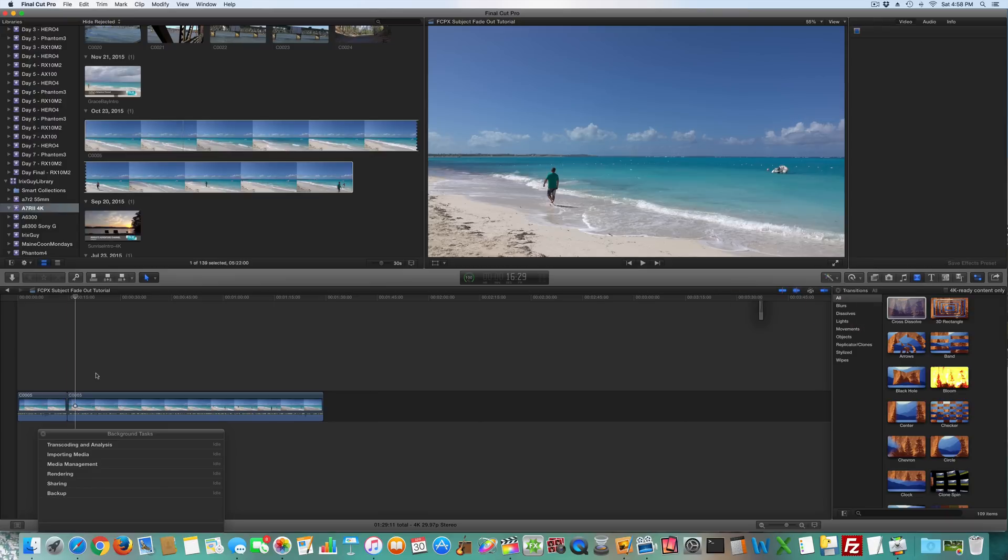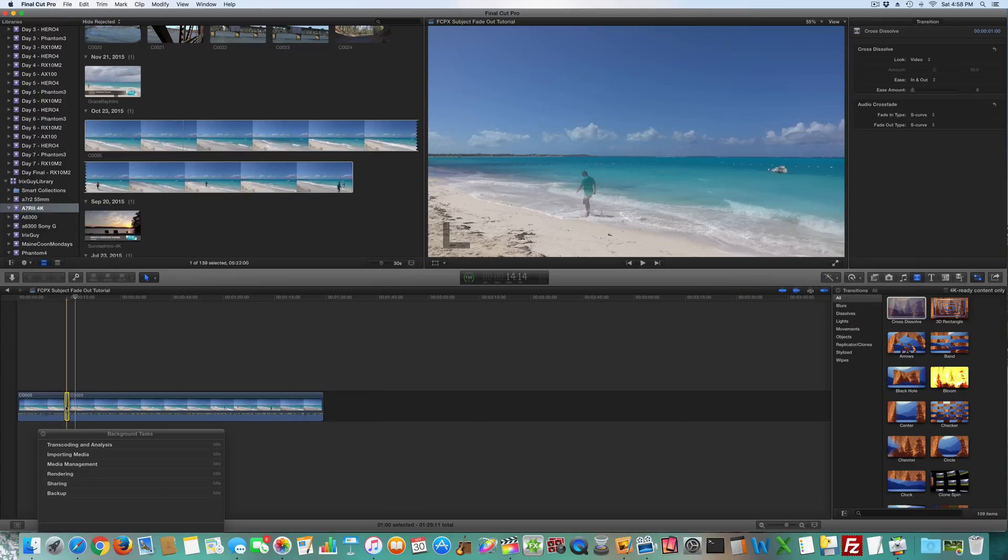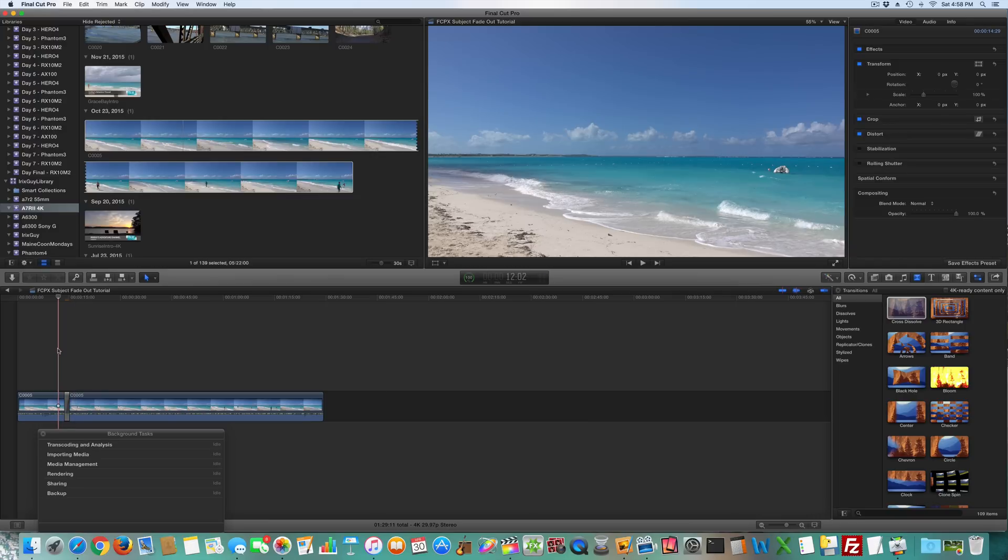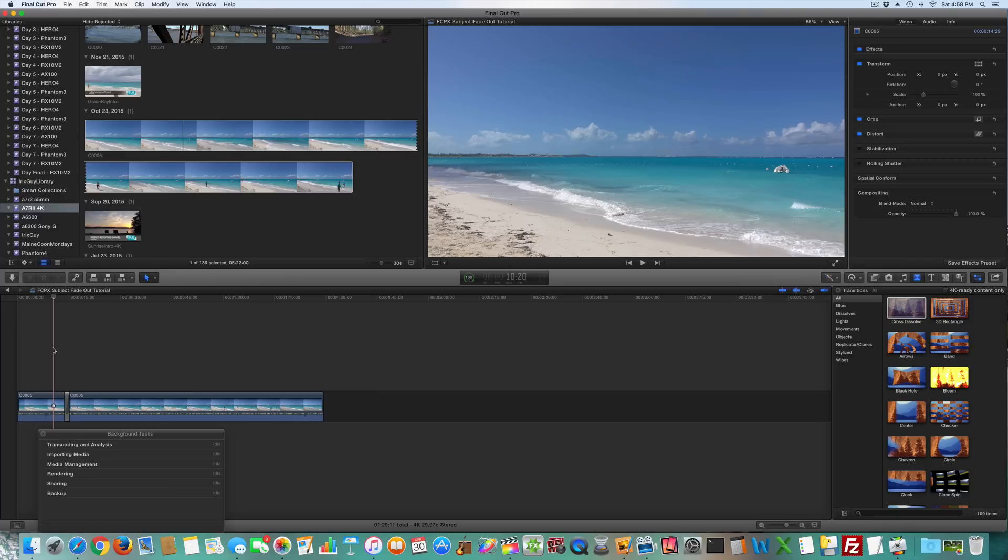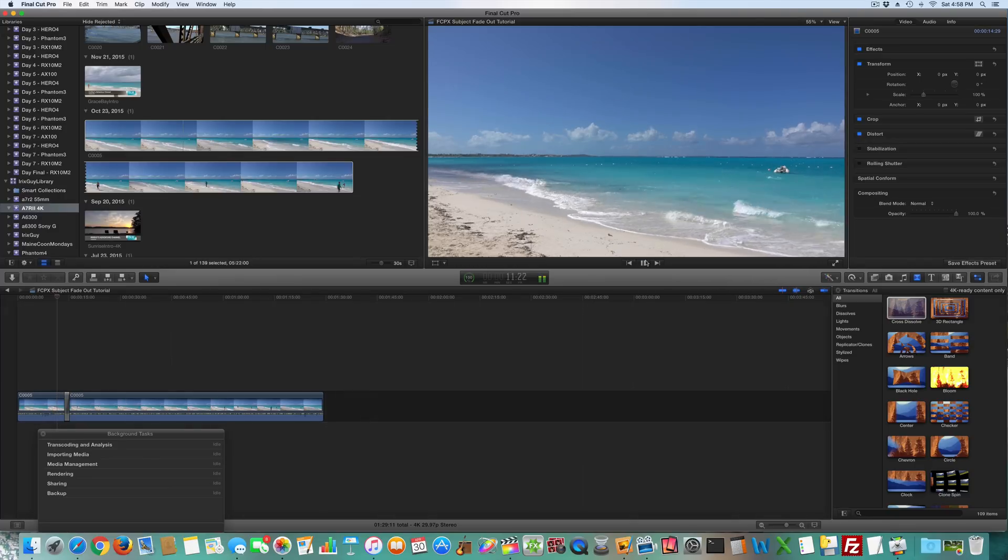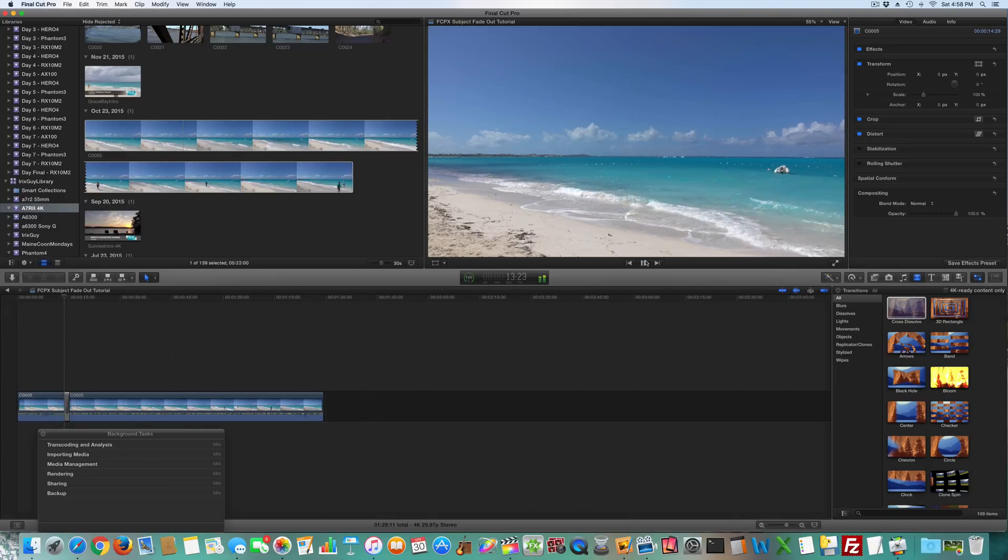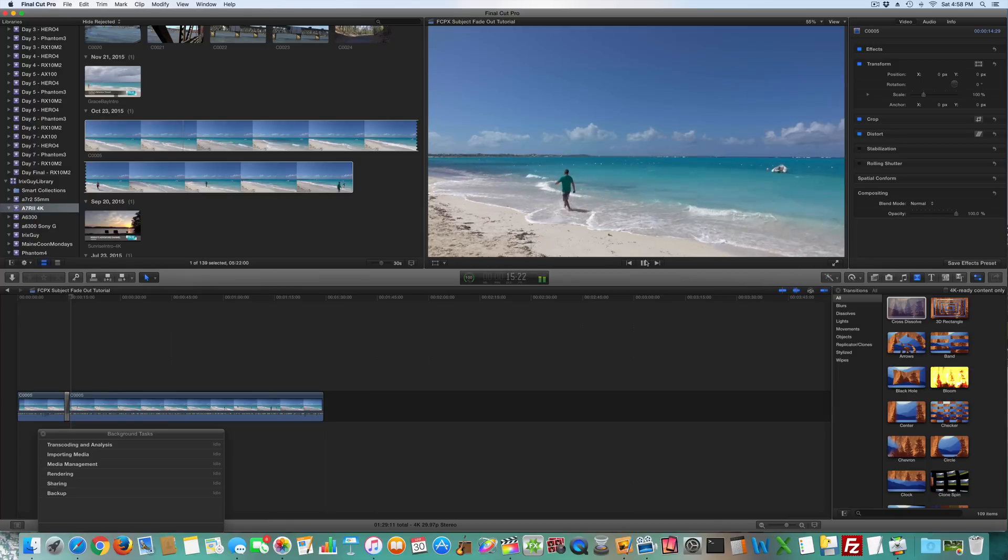To add the effect that I did, I use cross dissolve and I put it there. Let this do its little rendering thing. Okay that's finished, I've got a pretty fast computer. So now let's watch it - boom, I appear out of thin air and there I am walking down the beach.